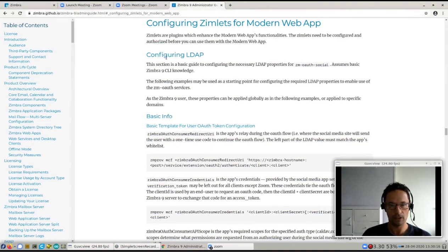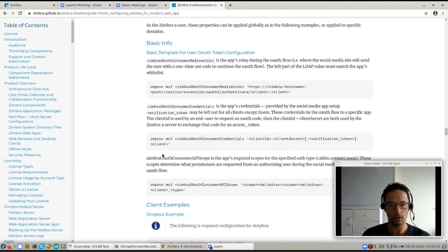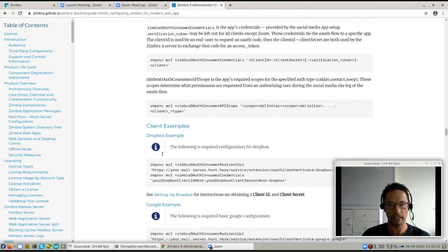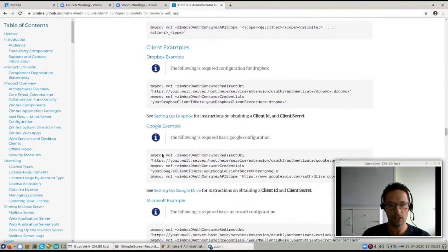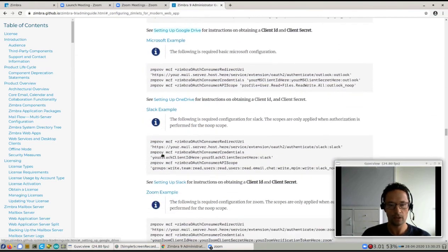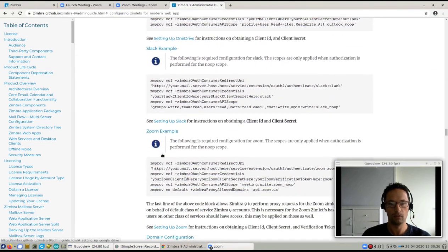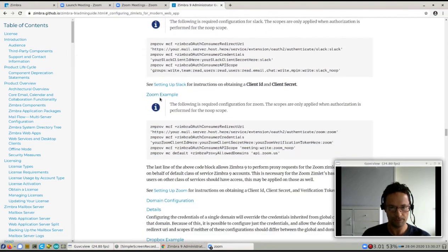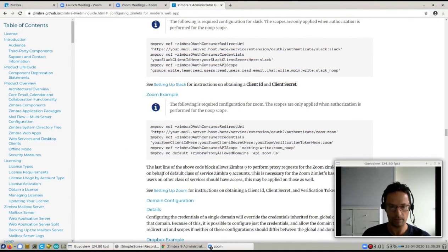You'll notice that there's a lot of general setup stuff for Zimbra, but there's also specific examples. So if you scroll down, you'll see that there is a Zoom example that will tell you how to configure your Zimbra.